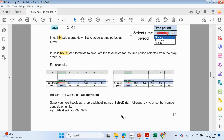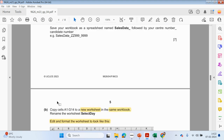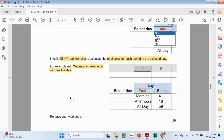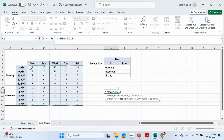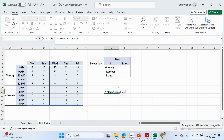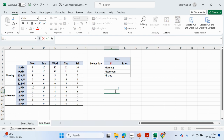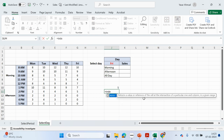So let's think about what we need to find. If this was Monday and this is morning, we're just looking up that particular cell. If it was afternoon, we'd be looking up this. And if it was all day, we're adding up all these values for the sales. So we're going to use INDEX and MATCH combined.